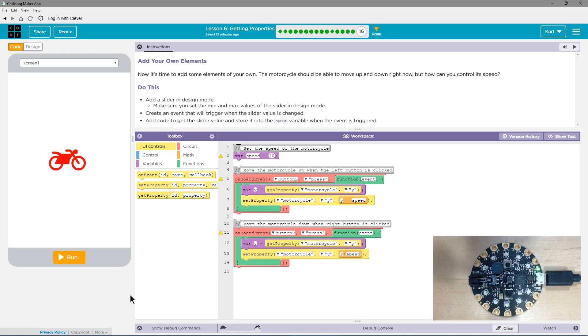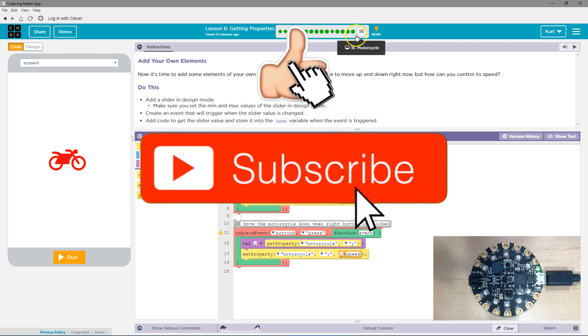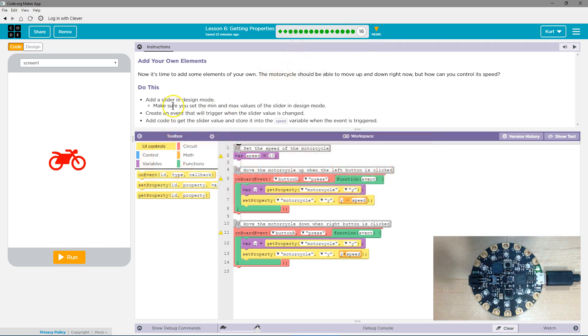Now it's time to add some elements of your own. The motorcycle should be able to move up and down right now, but how can you control its speed? If yours can't move up and down, you need to go back to the last part of this lesson. If you're confused on it, watch my tutorial.